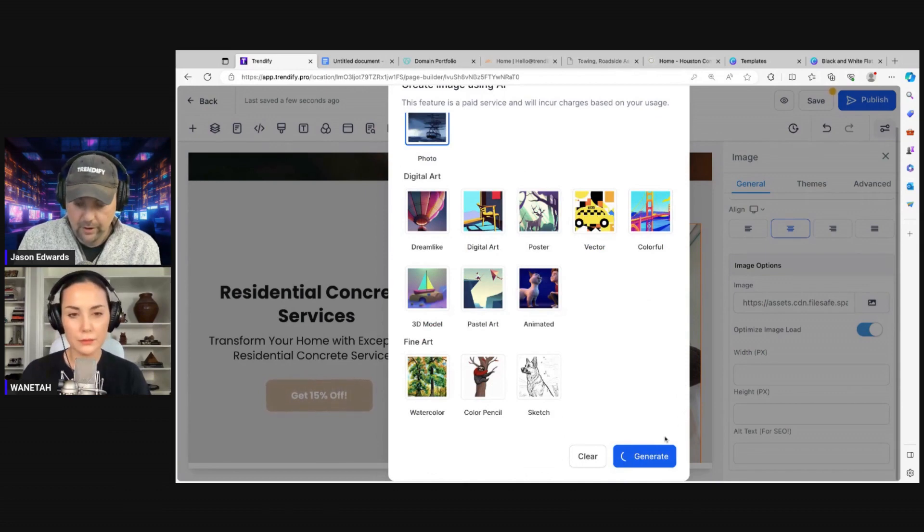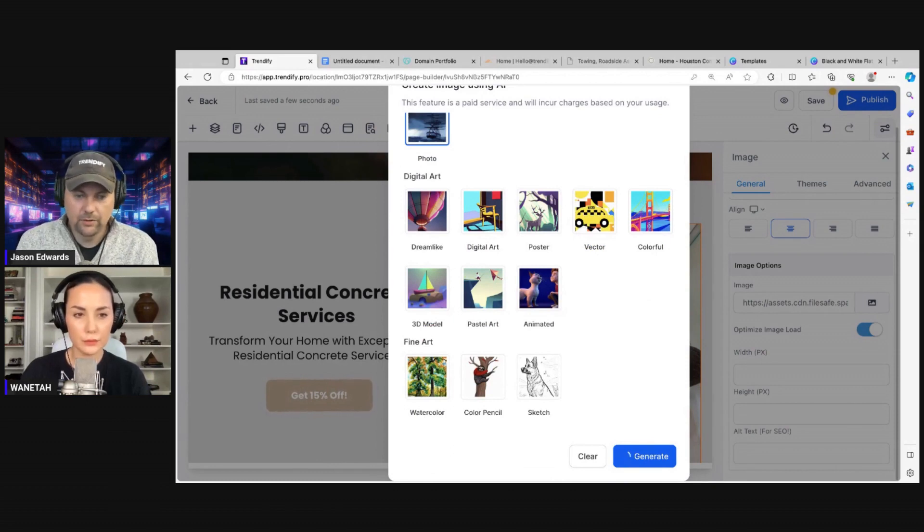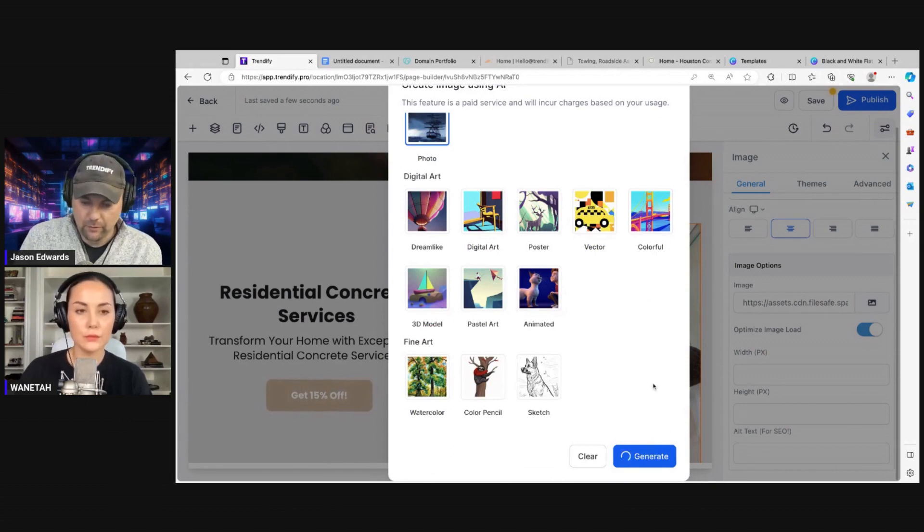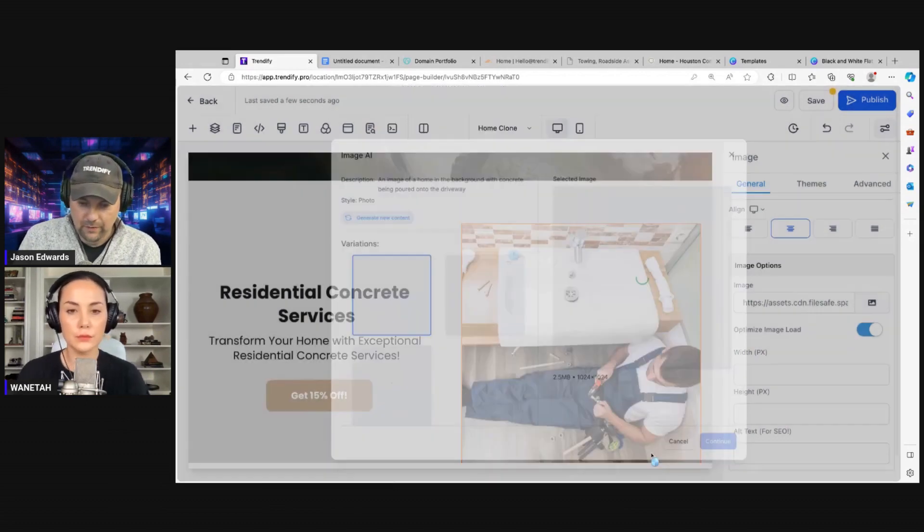Stock image sites like Shutterstock are actually using a lot of AI themselves to keep building up their portfolio of images.